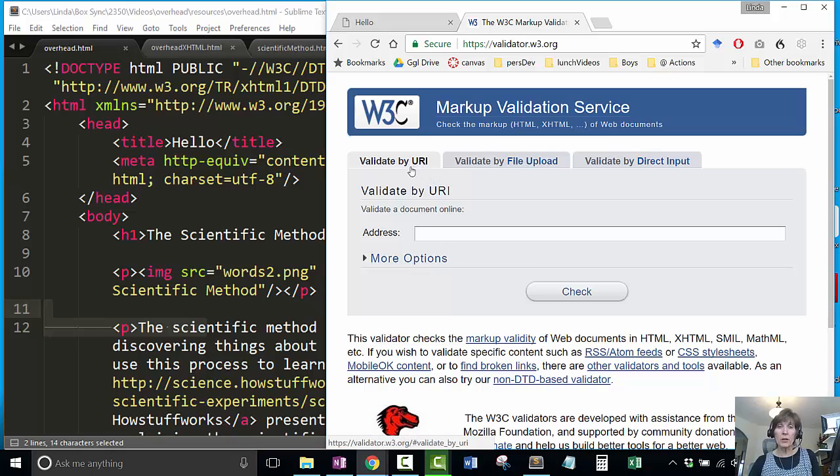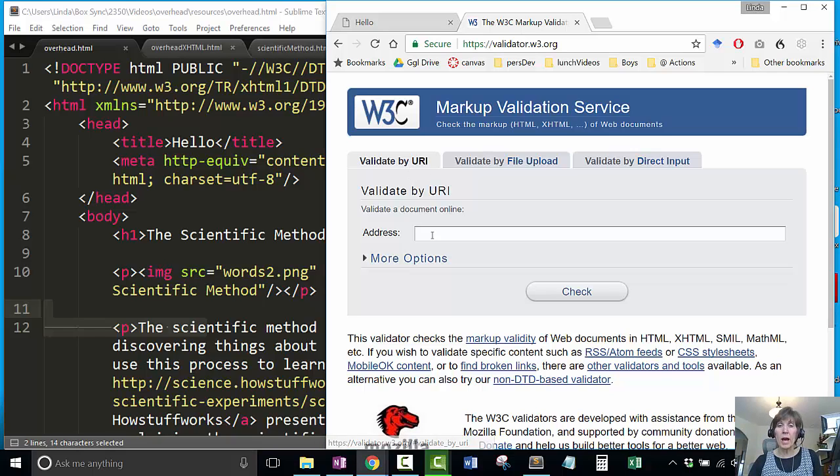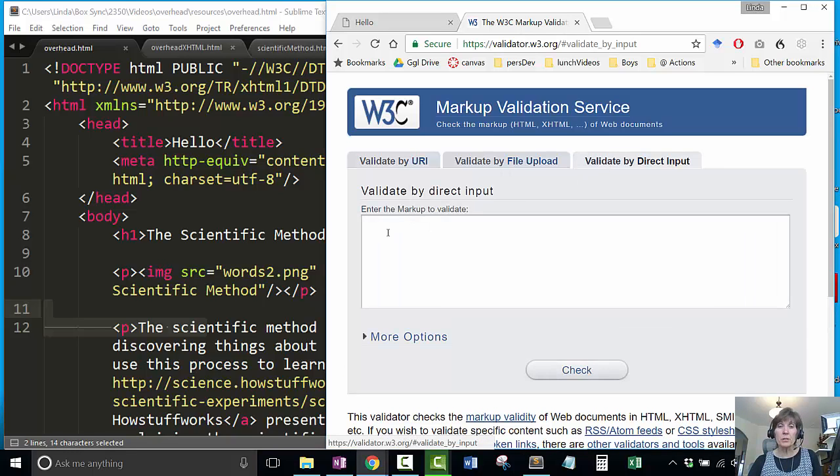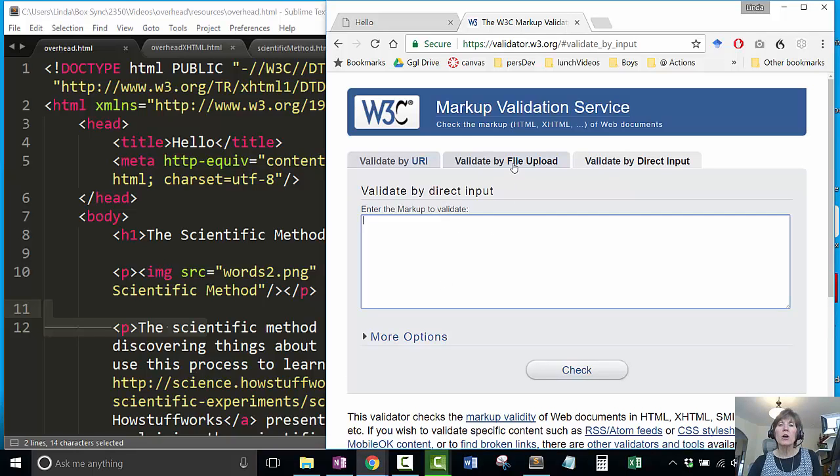You can validate by URI if it's a published web page, just put the address in. You can do it by direct input, which means you can type or copy paste your HTML here and check it.